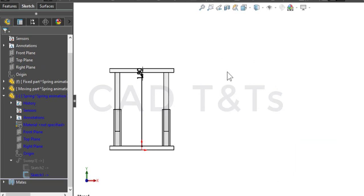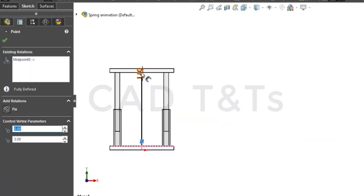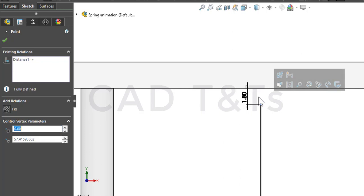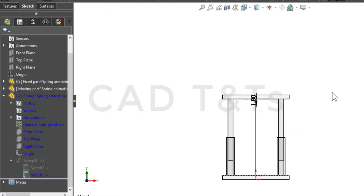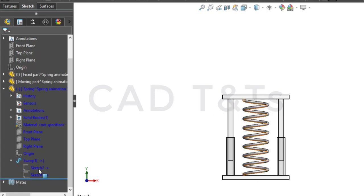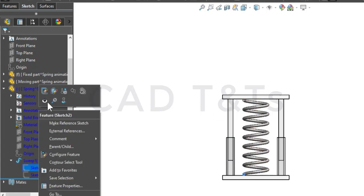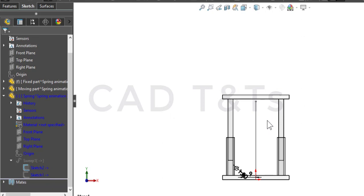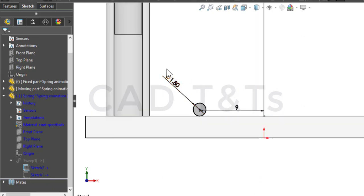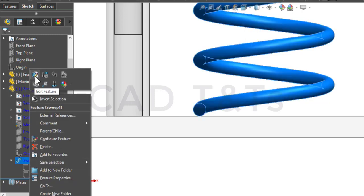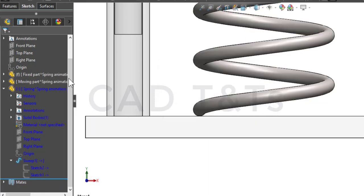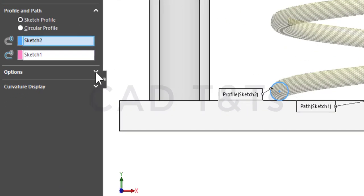For the spring, we have to design a line and make sure to fully constrain it. This value of 1.8 is the diameter of the profile that we will use for the spring. Make sure that the line is constrained with the fixed part and the moving part. To create this spring we have to use the sweep function.